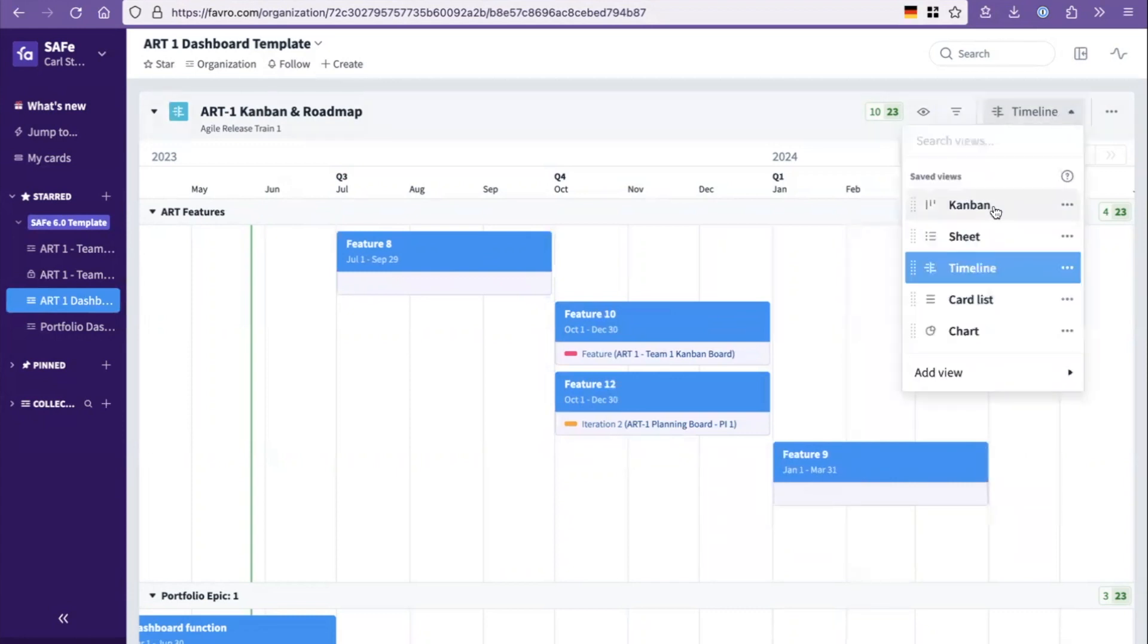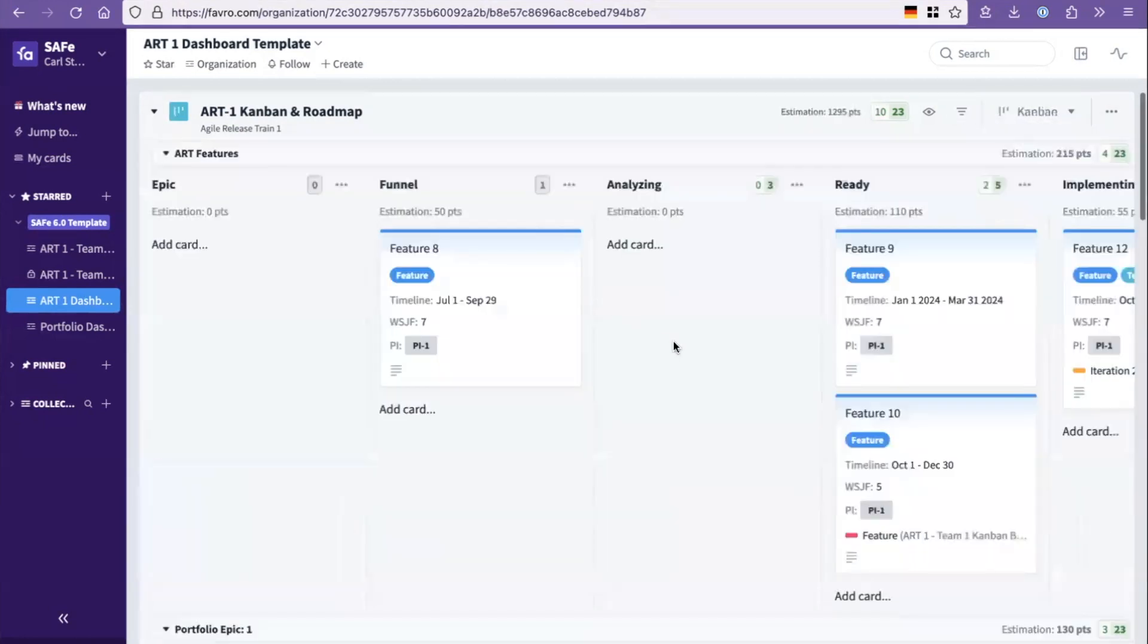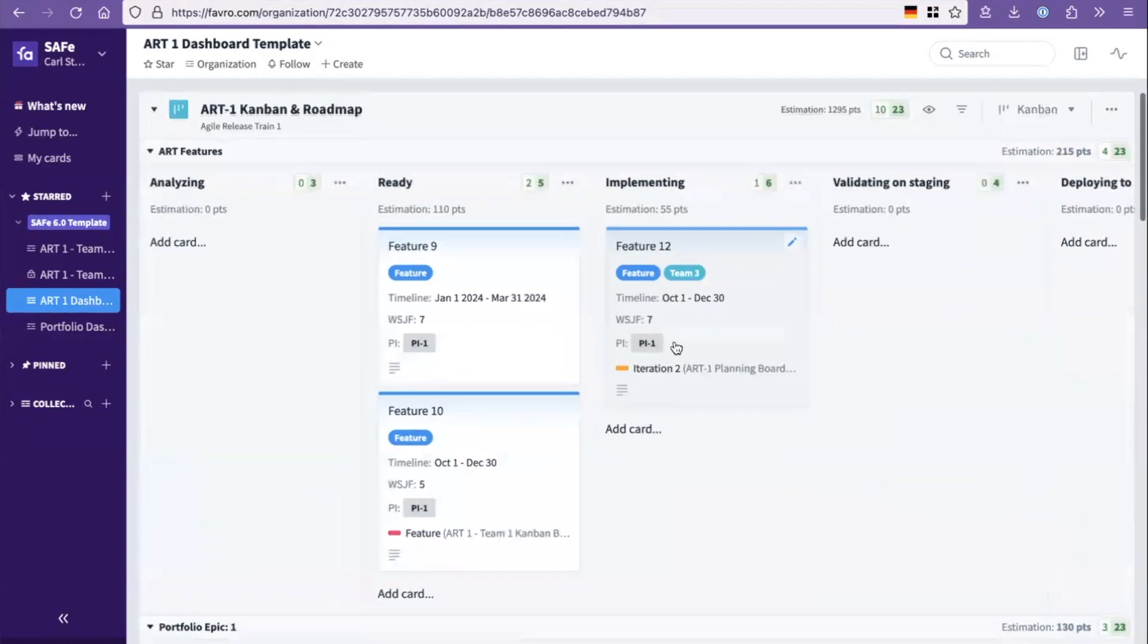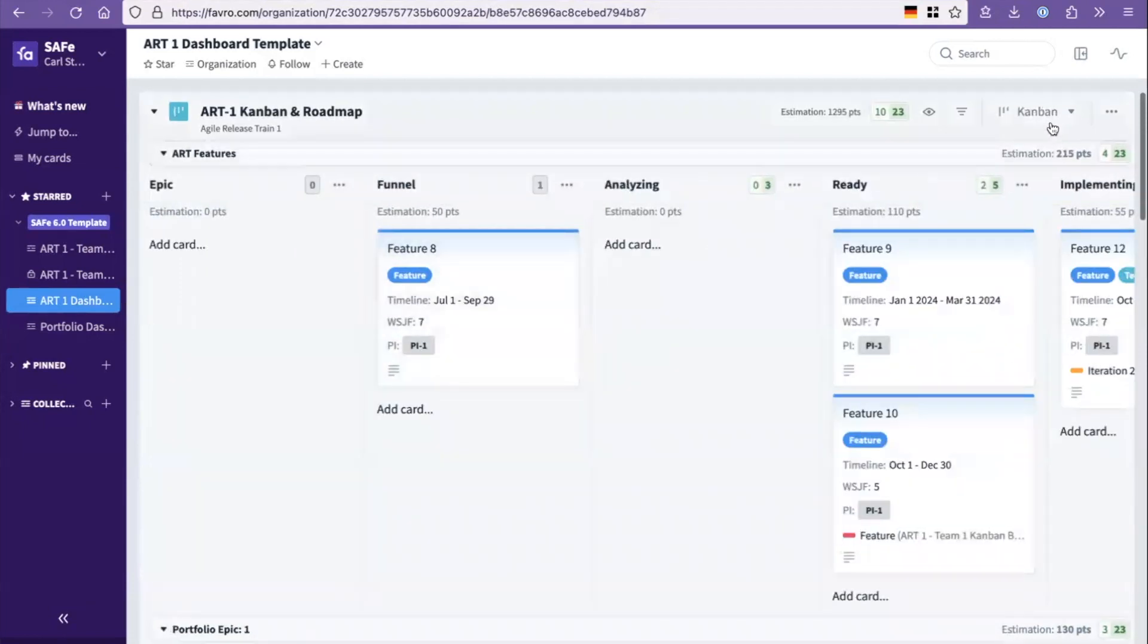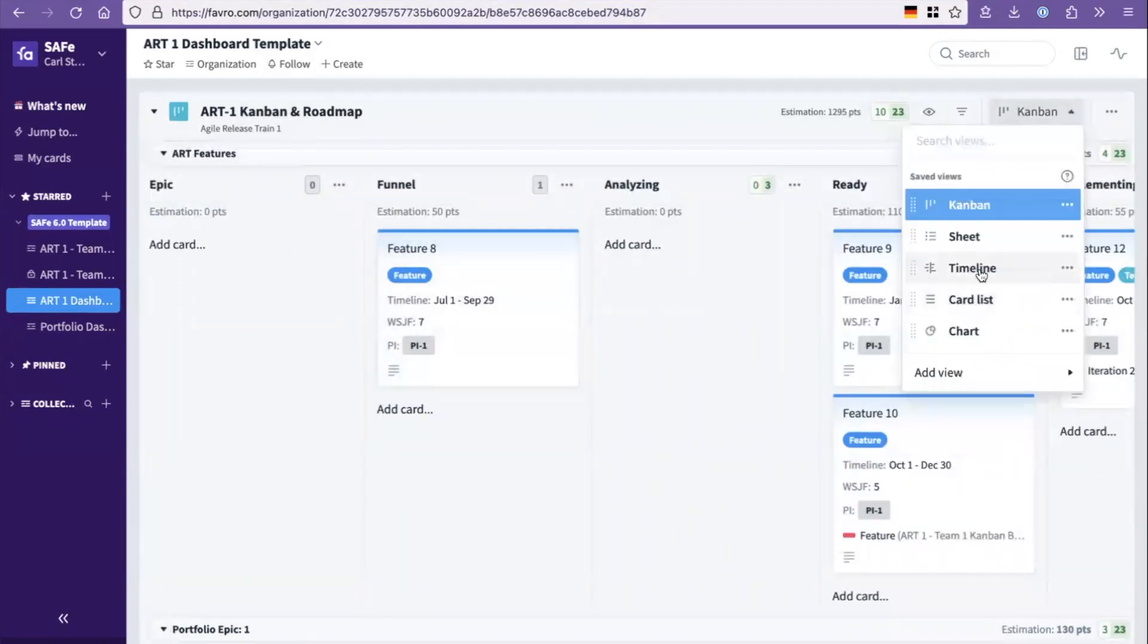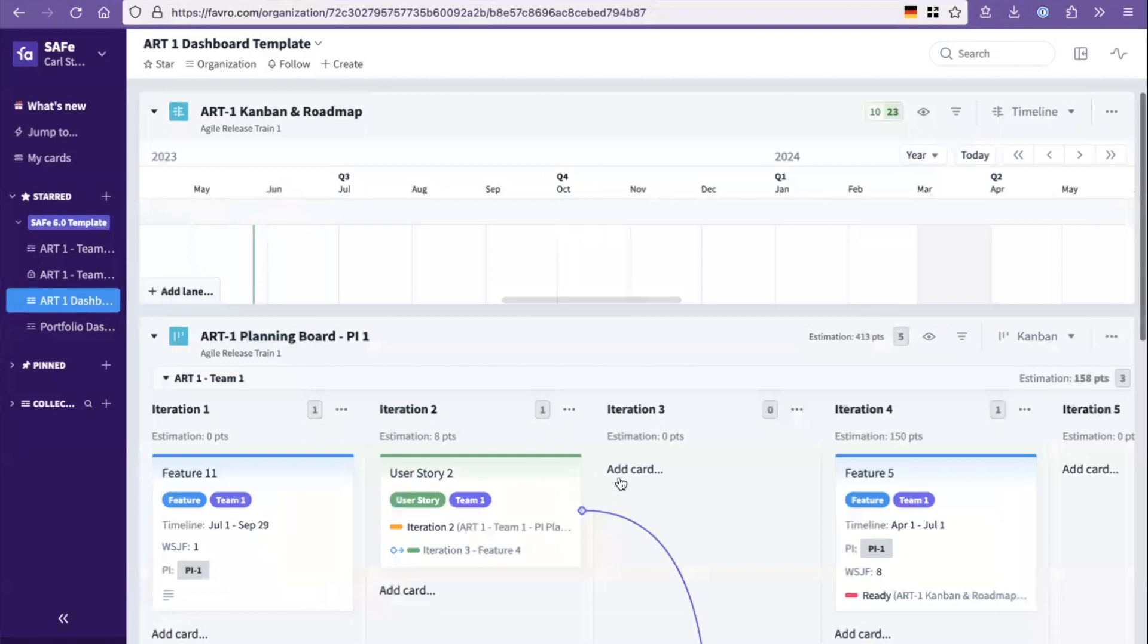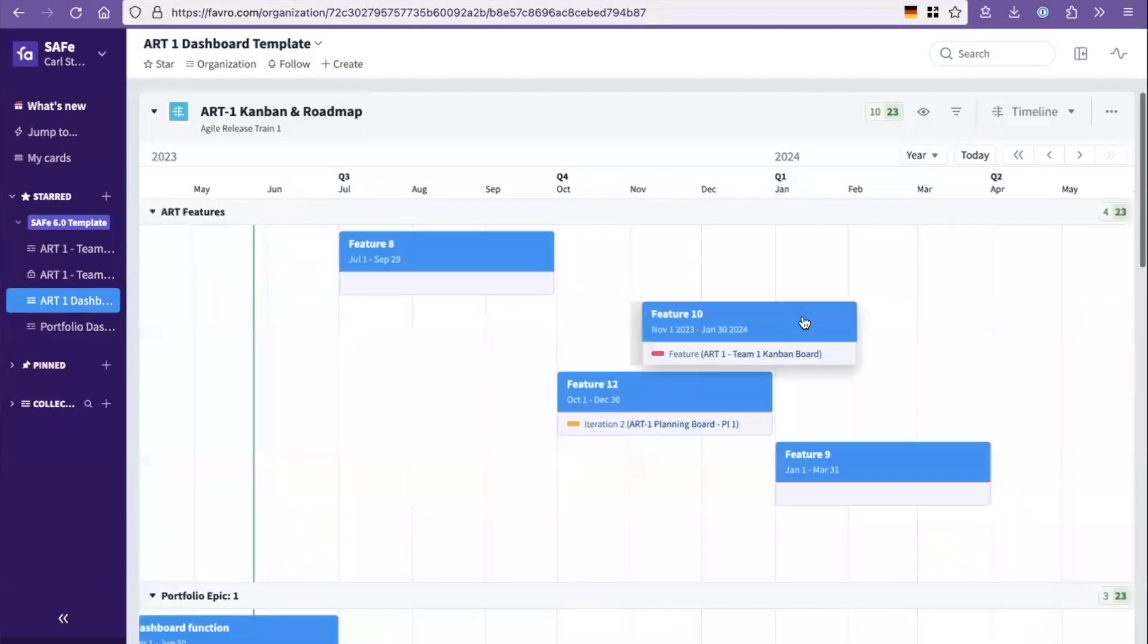And these are now the same features as you see in the flow. So as you rename them, as you work with them, as you add them, duplicate them, you get them displayed also on the timeline.